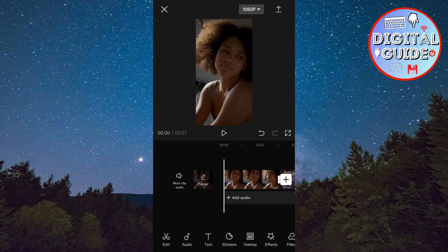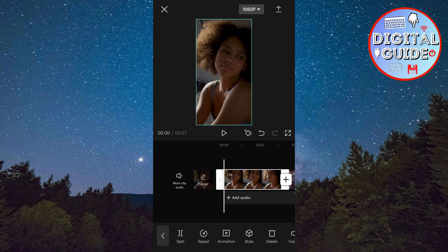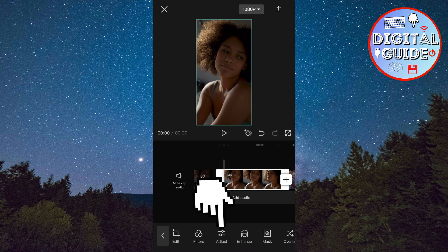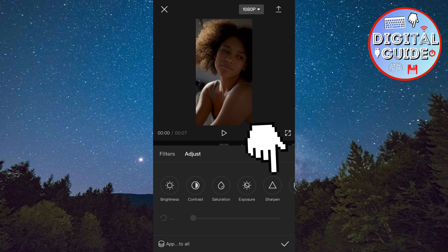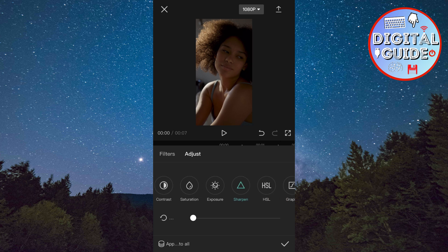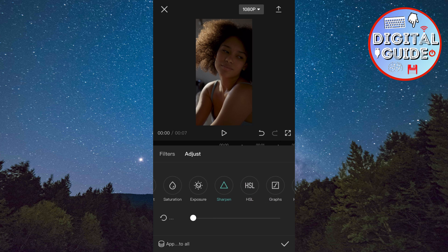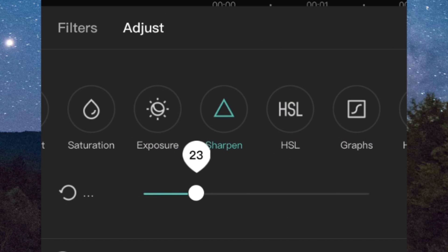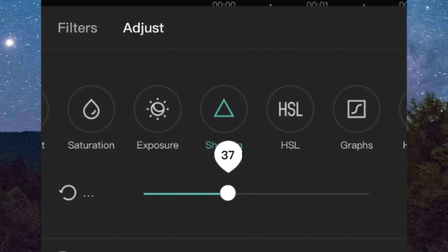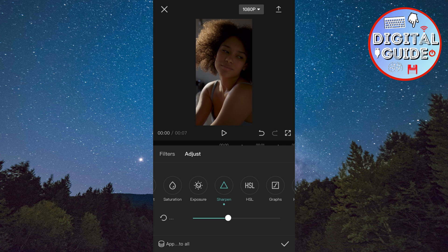Import the videos that you want to edit in CapCut. Select the first video, and then click on Adjust. Select the sharpen effect, and then set the value to 40. Then tap on Apply to All.